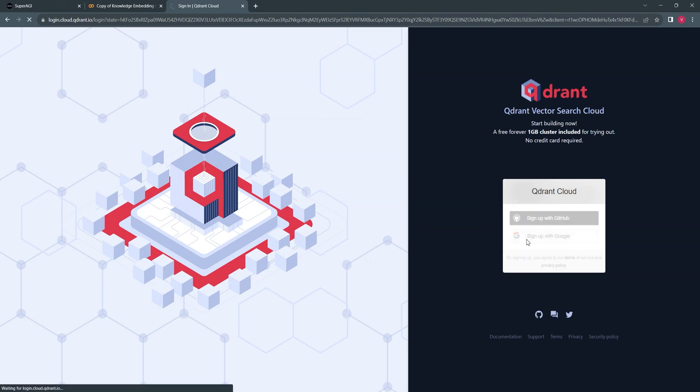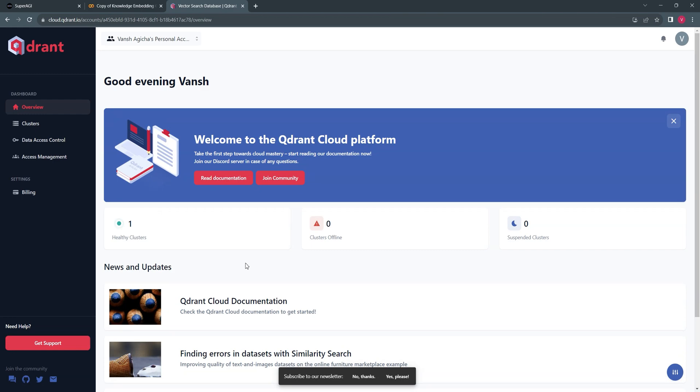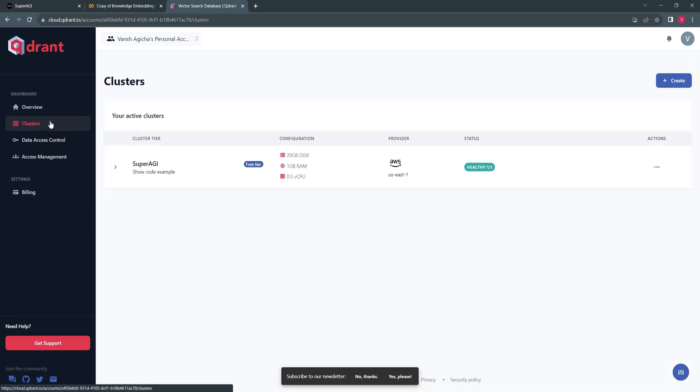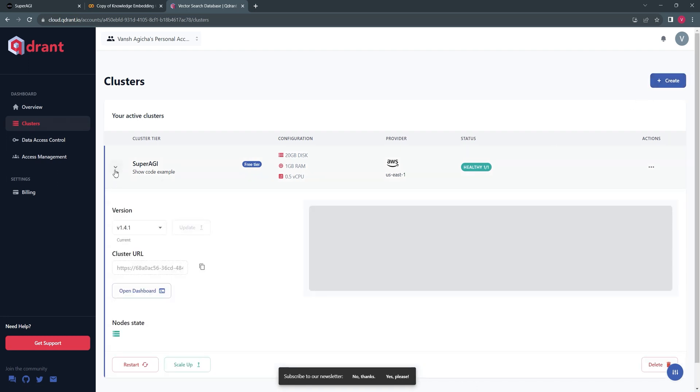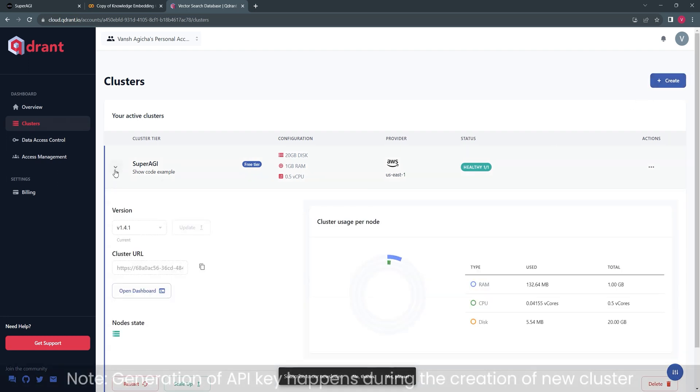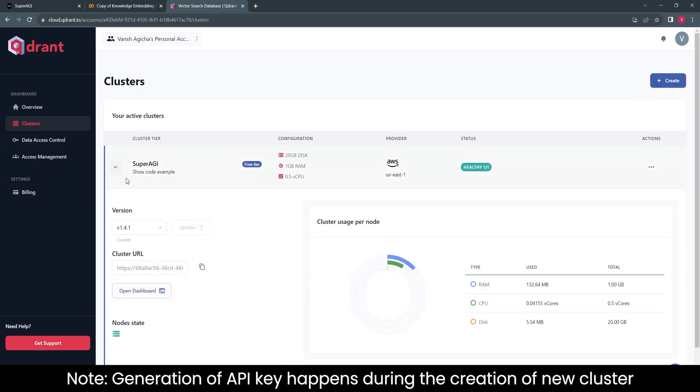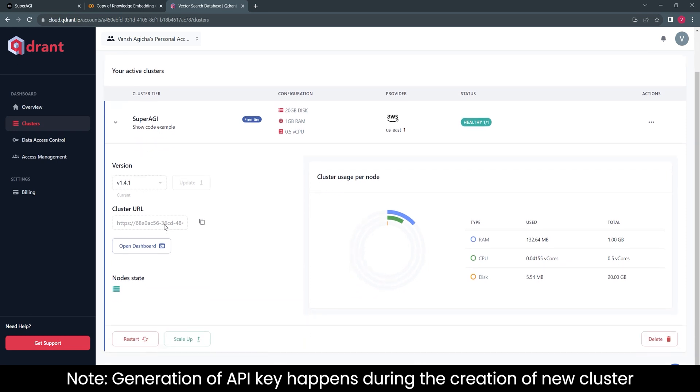Once you have logged in to your Quadrant account, you'll be redirected to the dashboard where you can create a cluster or go to already created cluster details. You can find the API key and the URL, which is required to create a Quadrant client instance.